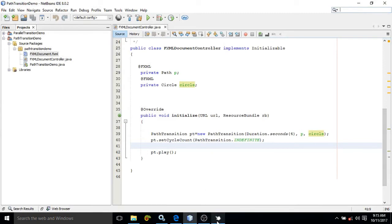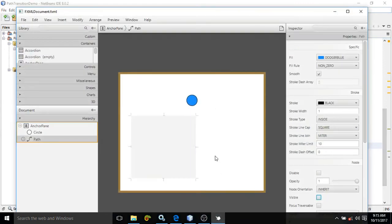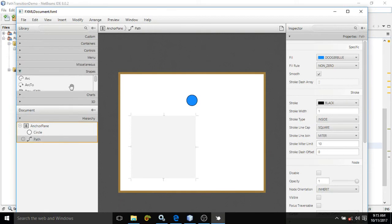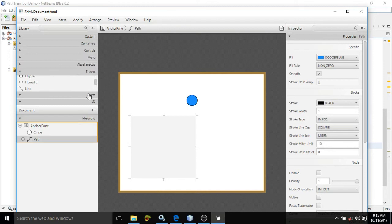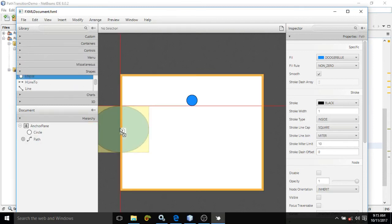What I will do is, let me take an ellipse here. I am taking an ellipse.